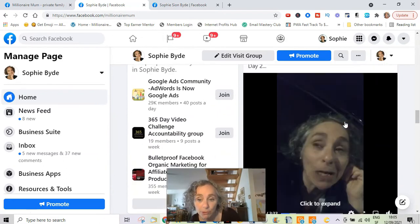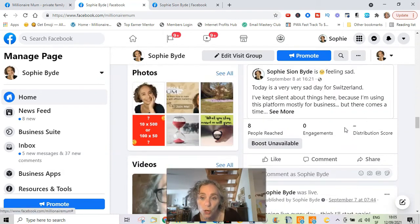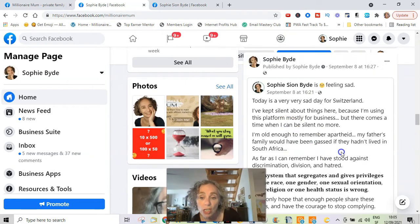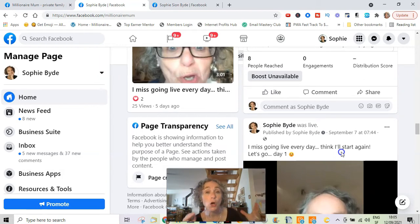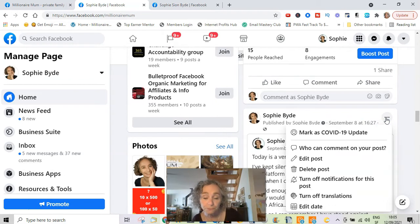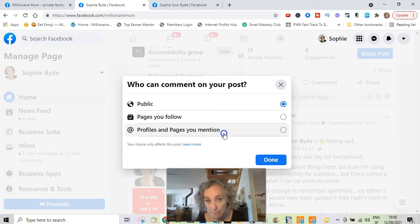...because this post — even in a written post where you have not tagged anyone — if you select the option of only profiles and pages you mention, then nobody could actually comment on this post. Does that make sense? So that's really the only way you can do it on a business page.